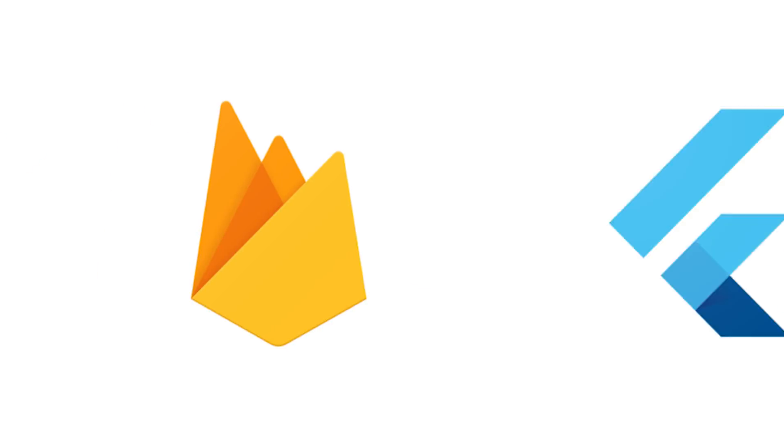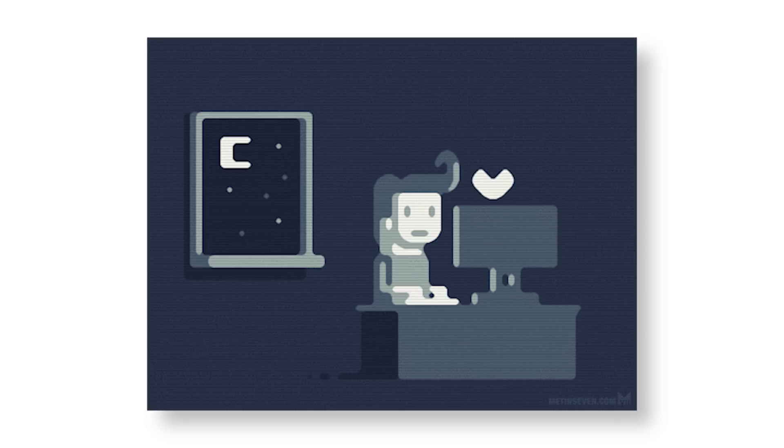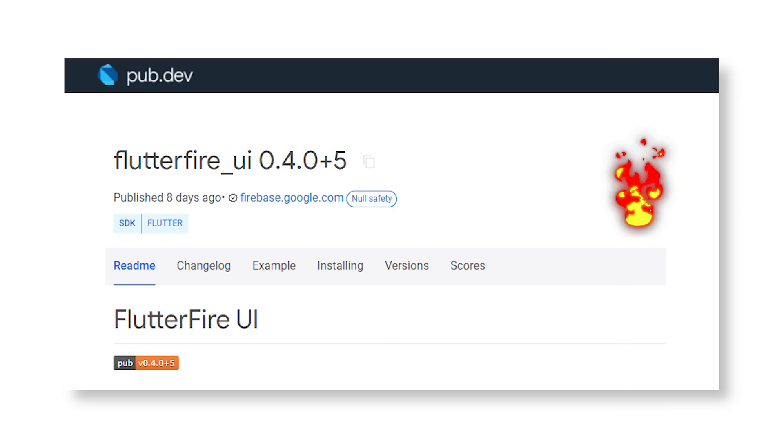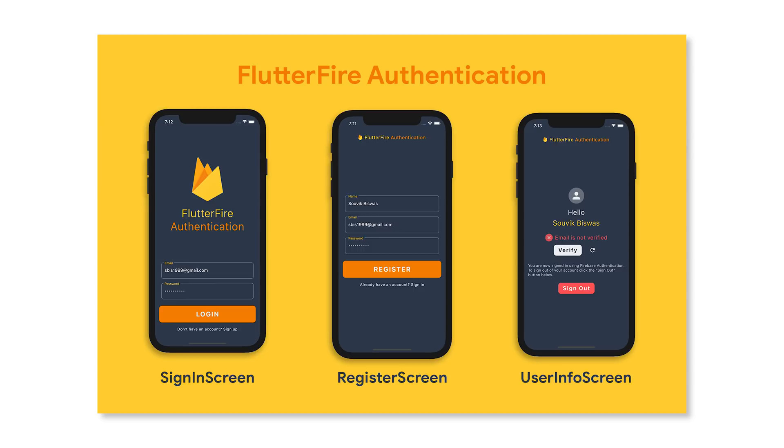Now let's talk about Firebase and Flutter. It's now easier than ever to integrate Firebase within your Flutter app. The Flutter Fire UI package is perfect for that, because it provides developers with reusable UI for authentication and profile screens.